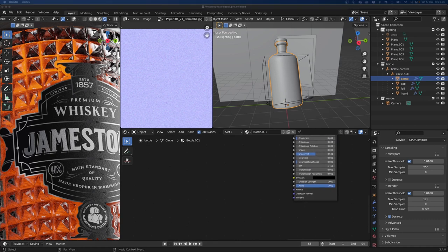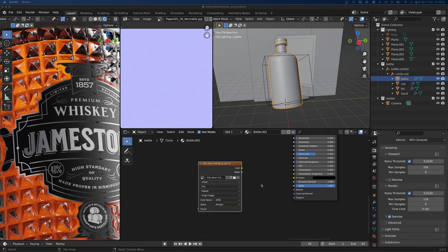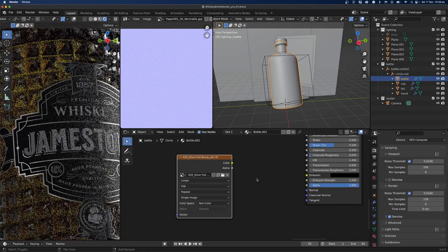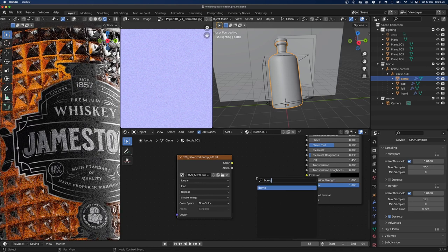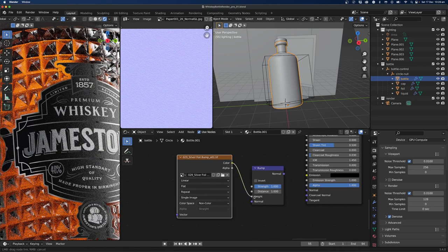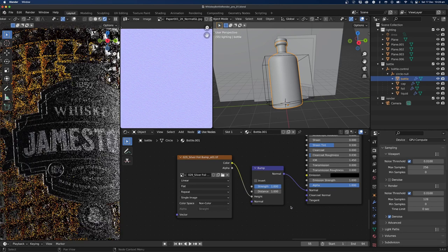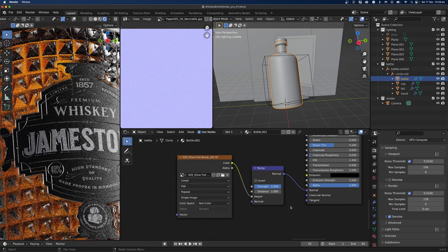Back in Blender I'll pop in the bump map, find 'silver bump', set it to non-color, add a Bump node, go color-to-height and normal-to-normal. Right away — there you go, the foil has a bump.